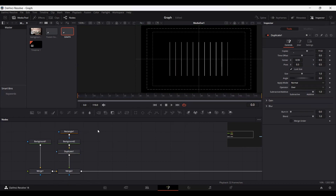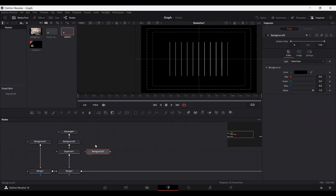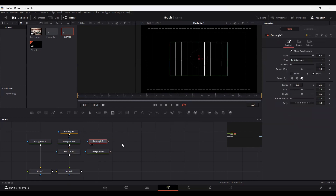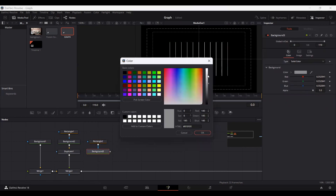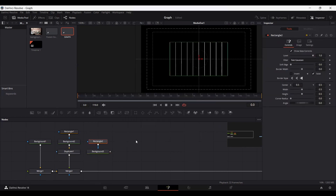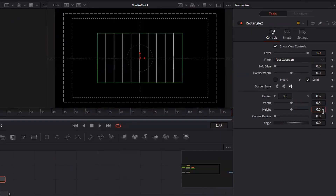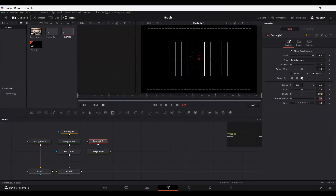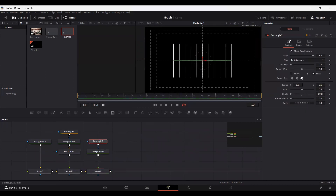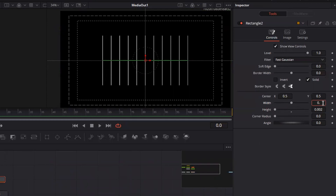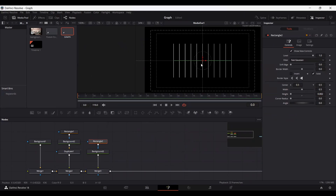The next thing we're going to do is add another background and a rectangle — this time for the y-axis. Let's change the color to white once again, and this time I'm going to set the height to 0.002. Let's connect this with the merge. Now let's set the width to 0.45 and set the position.